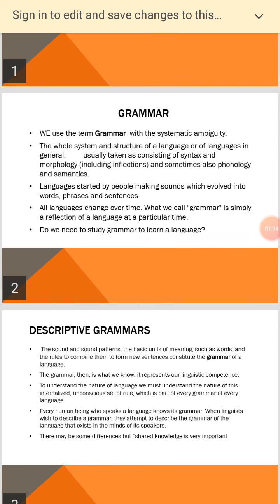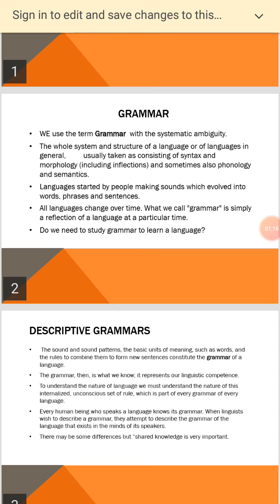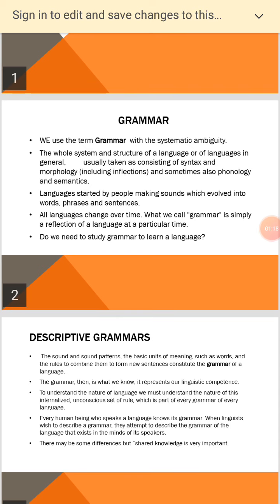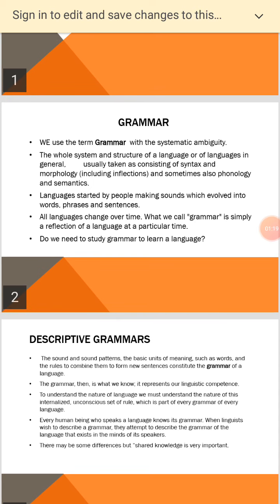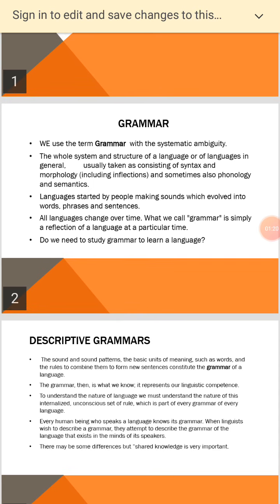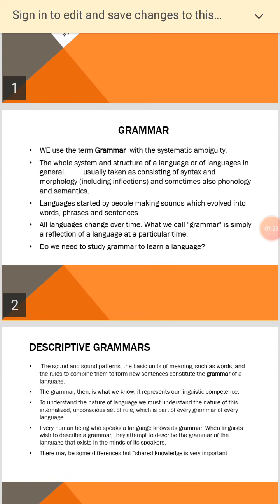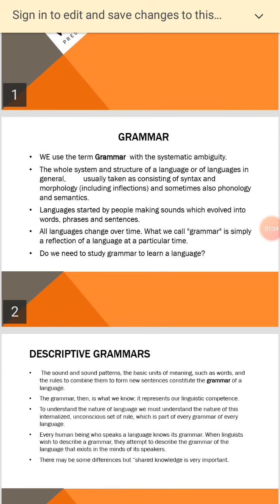The question is: do we need to study grammar to learn a language? The answer is yes, because many people in the world speak their own native language without having studied its grammar. Secondly,